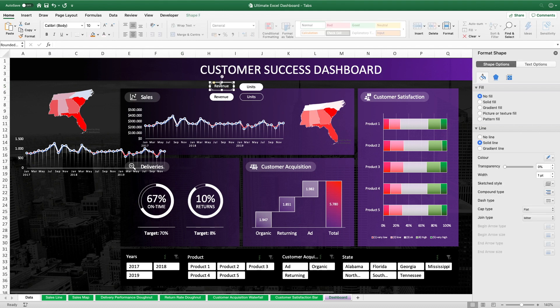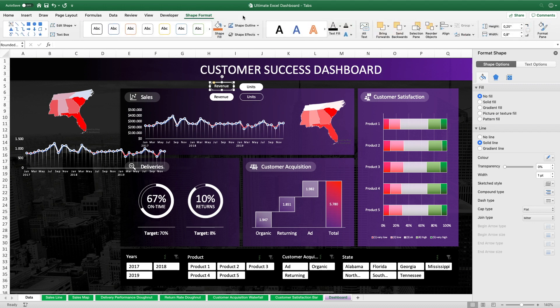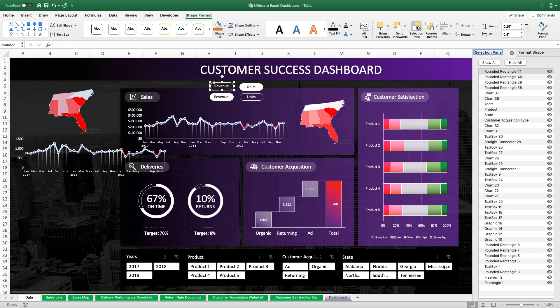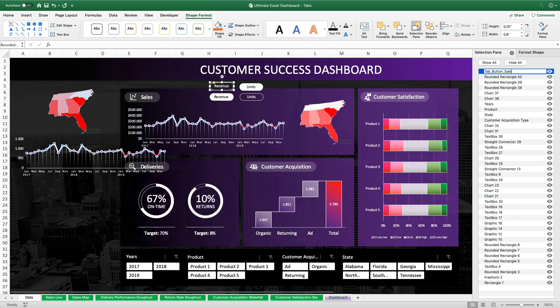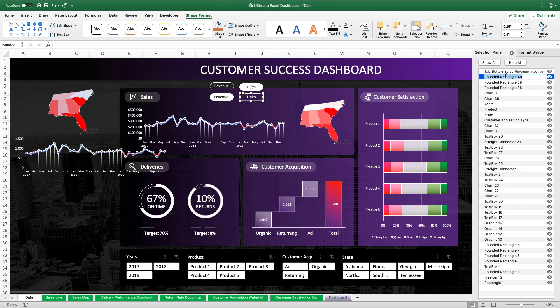As I already emphasized in the last episode, for these kinds of custom interactive features that we are building, it is crucial to define custom and consistent names for all the elements involved. So we open the selection pane where we have all the elements in this worksheet listed. Most of them just have generic names. And we start by renaming the tab button elements. The first one will be tab button sales revenue inactive. Which is a pretty long name I admit. But every single part in there is a unique identifier in case we have multiple tabs in different tiles of our dashboard. So it is necessary. The other button shapes will be just named with the same consistent structure.